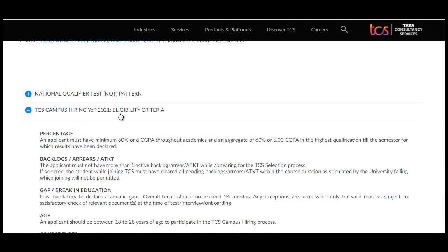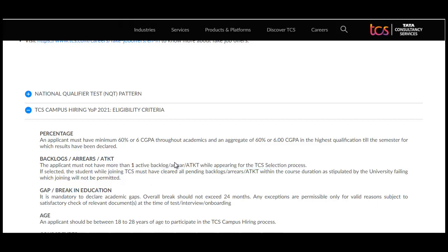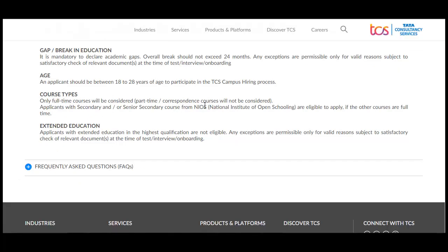The eligibility criteria for TCS campus hiring year of passing 2021: you need a minimum of 60% or 6.0 GPA throughout academics and an aggregate of 60% in your highest qualification. Till the semester for which results have been declared, you must not have more than one active backlog. It is mandatory to declare academic gaps — overall break should not exceed 24 months. Age should be between 18 to 28, and only full-time courses are allowed.